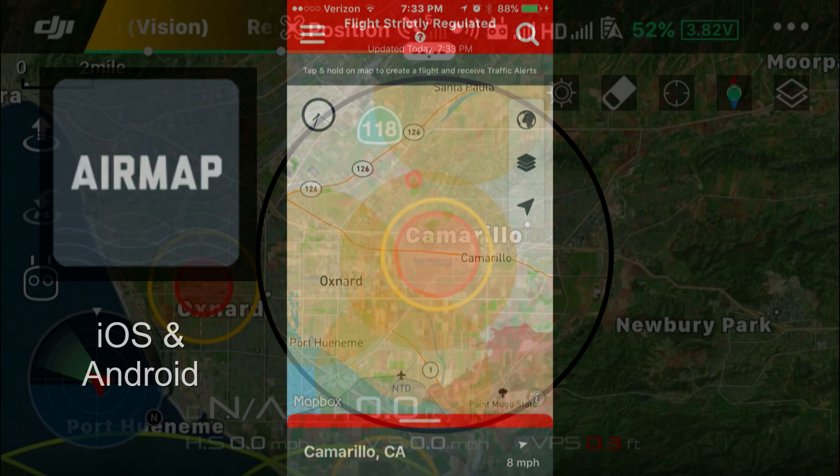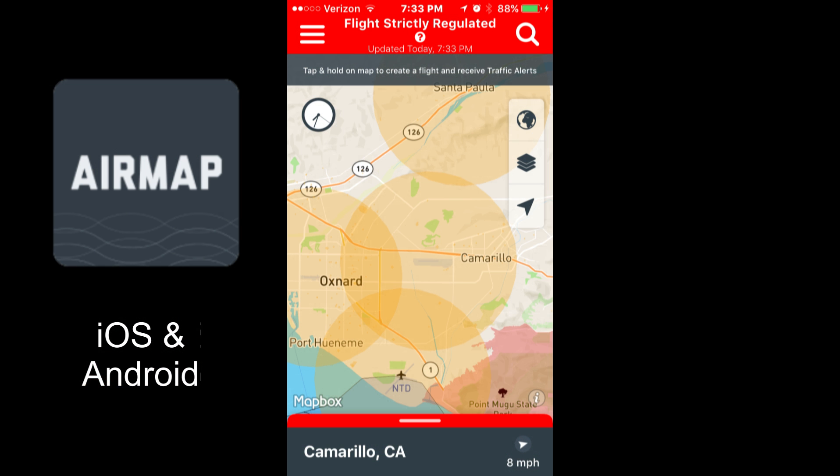What I highly recommend you use is another app called AirMap. It's available for iOS and Android. It's a free app and I found it to be very accurate, so I would highly recommend using this.